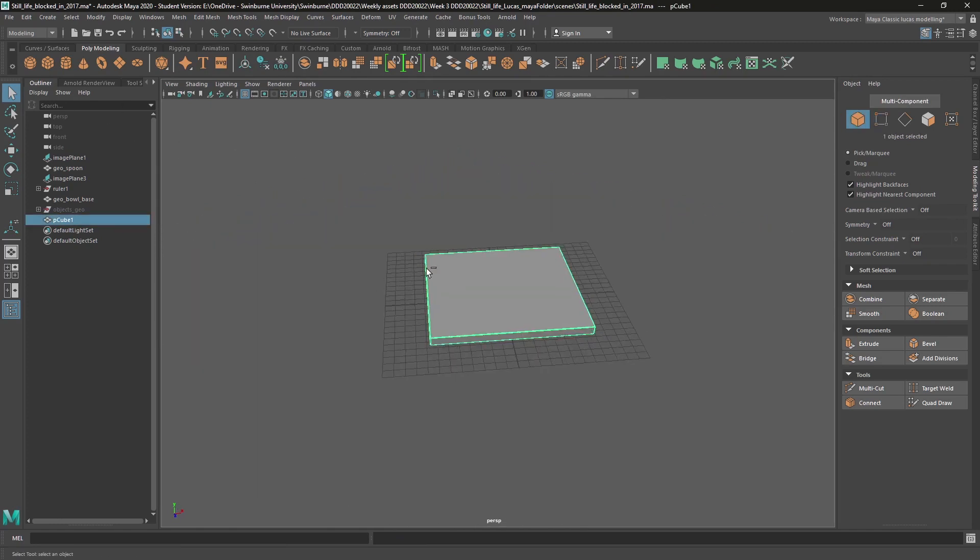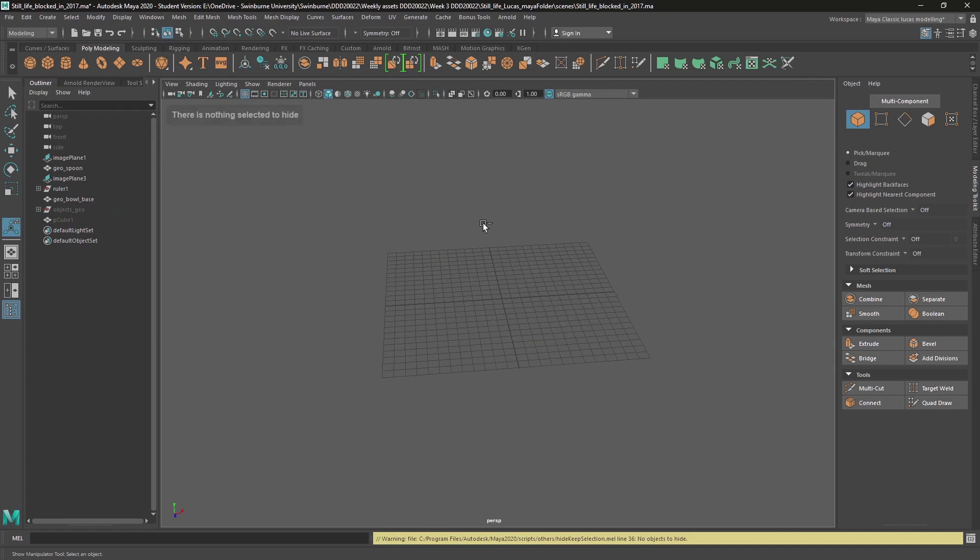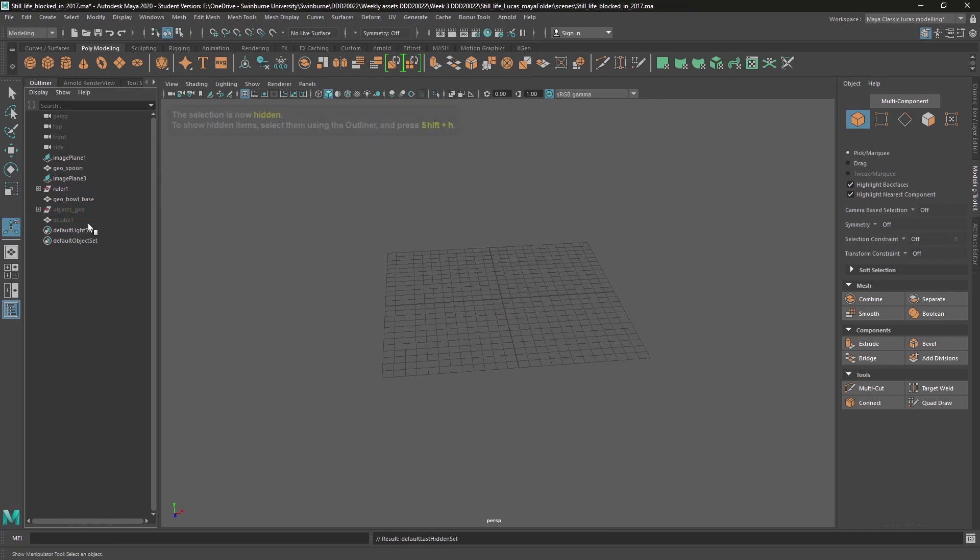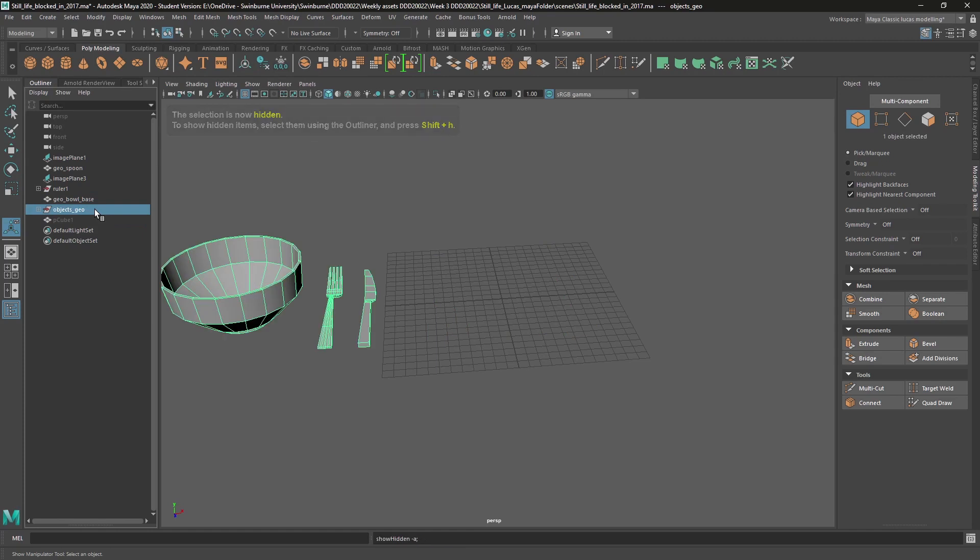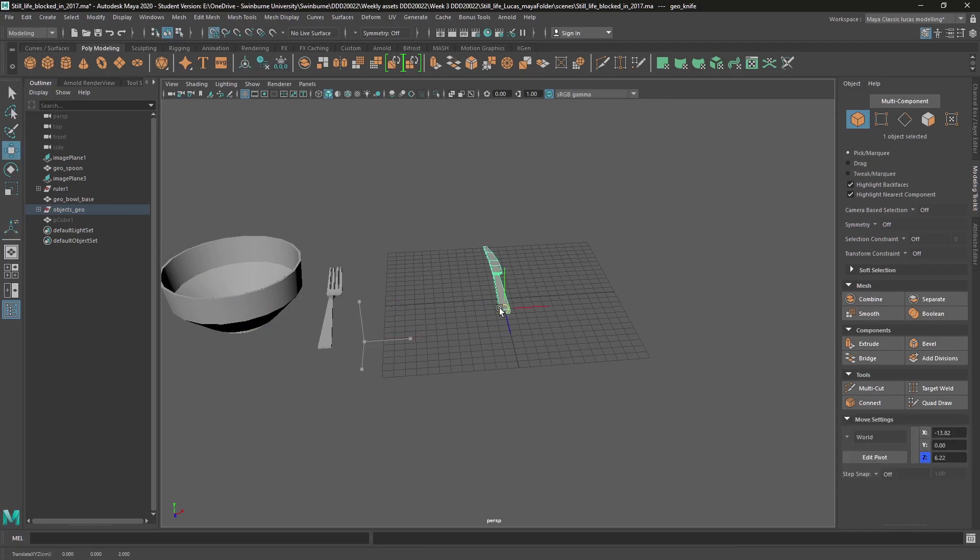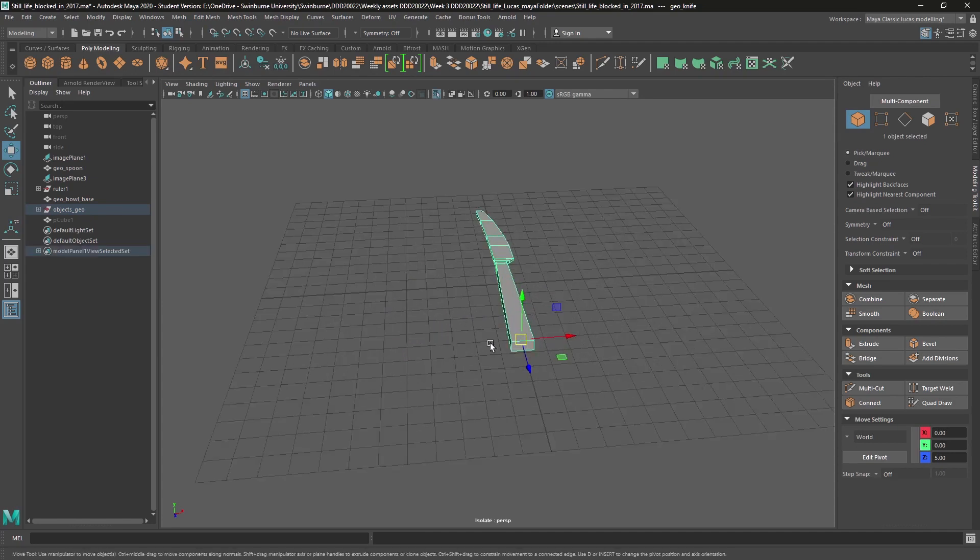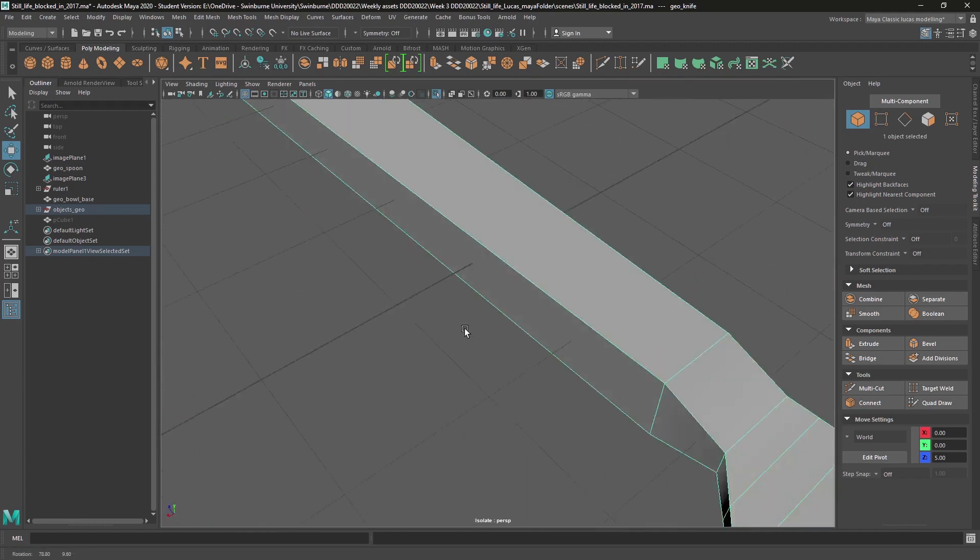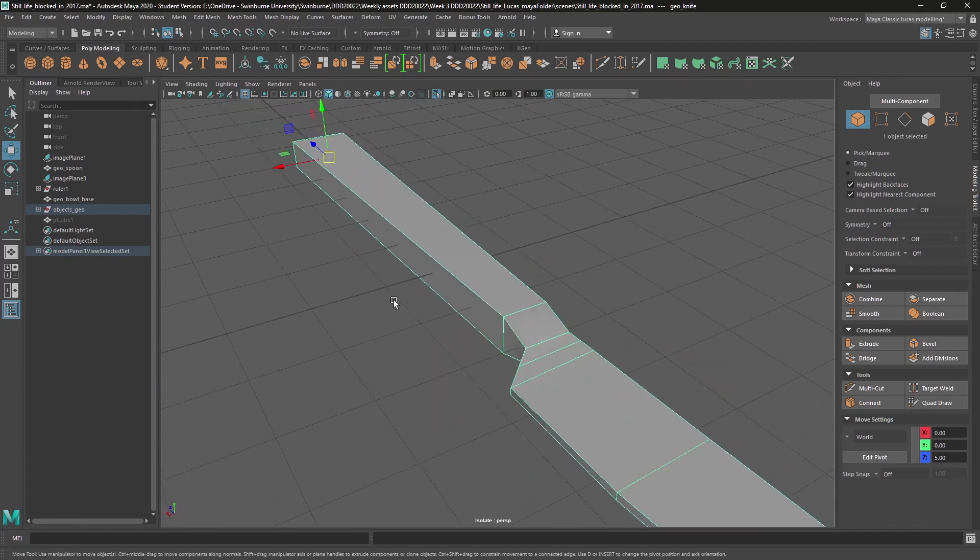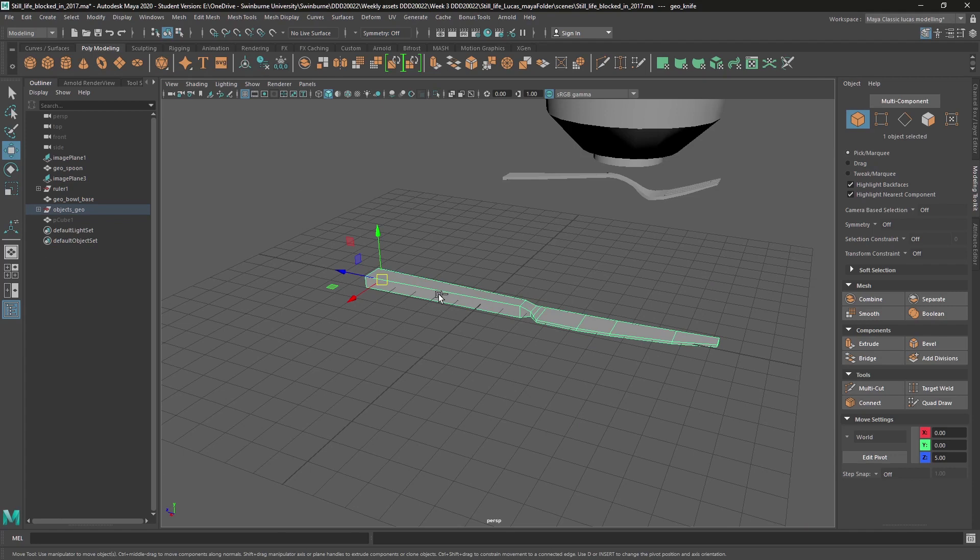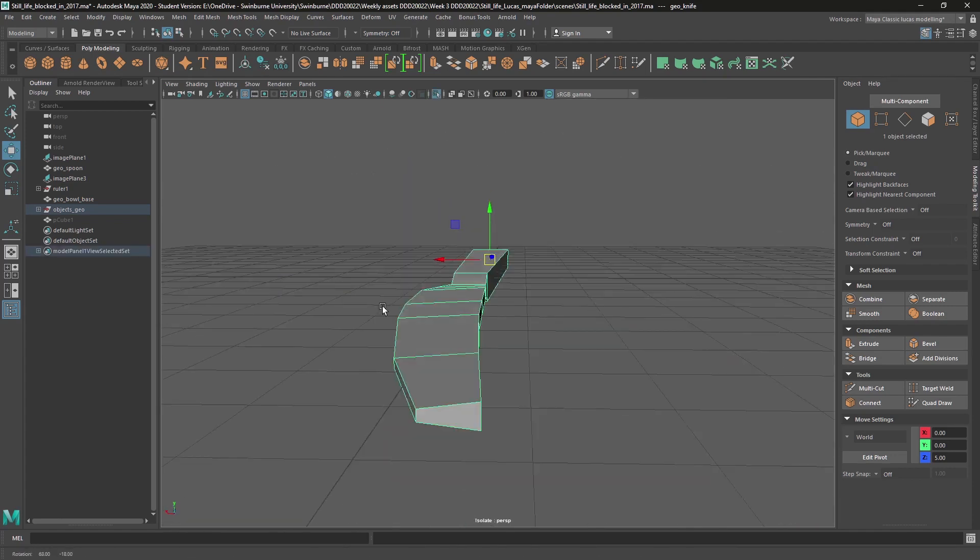So I'll just hide that. So the shortcuts for hide are control H to hide selected or shift H to show selected. And you can select it in the outliner as well. So I've got these objects here. There's another option that we have as well, which is control one, which isolates selected. So it hides everything else except for the object that you've got selected. And then if you control one again, everything comes back.